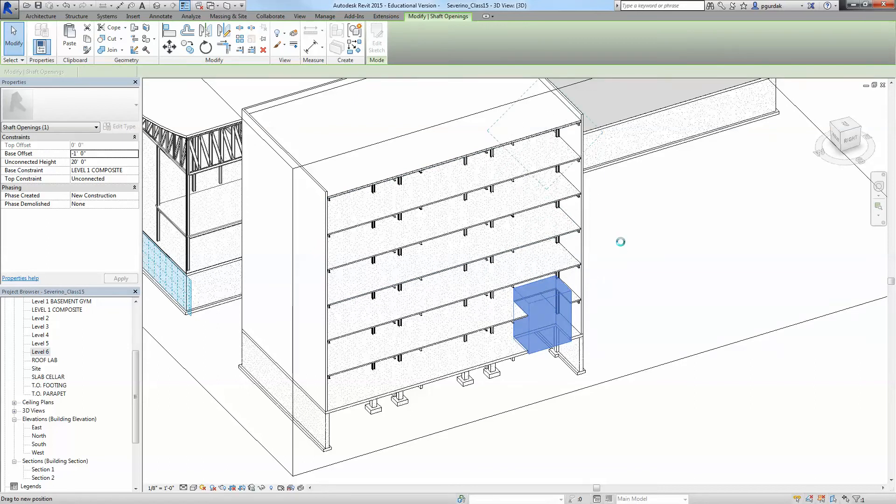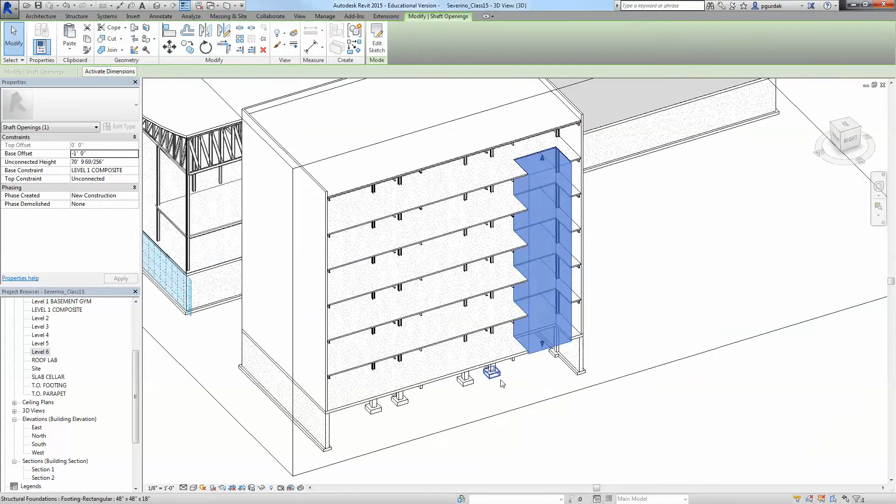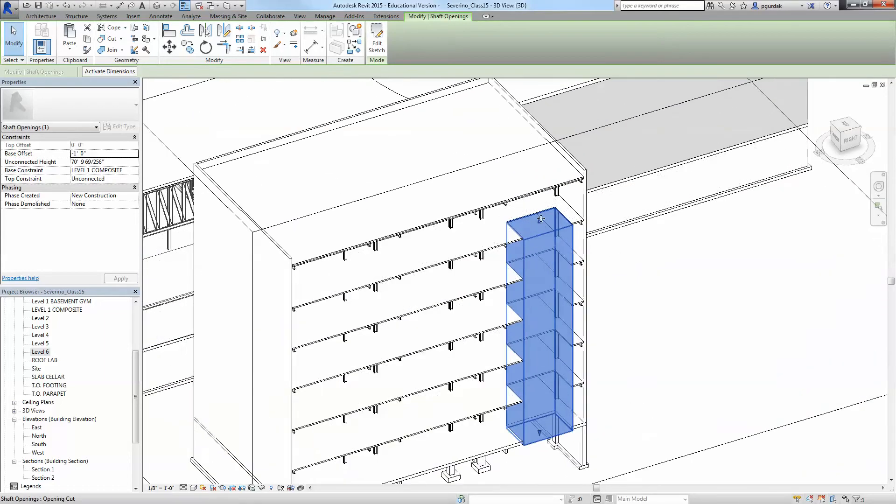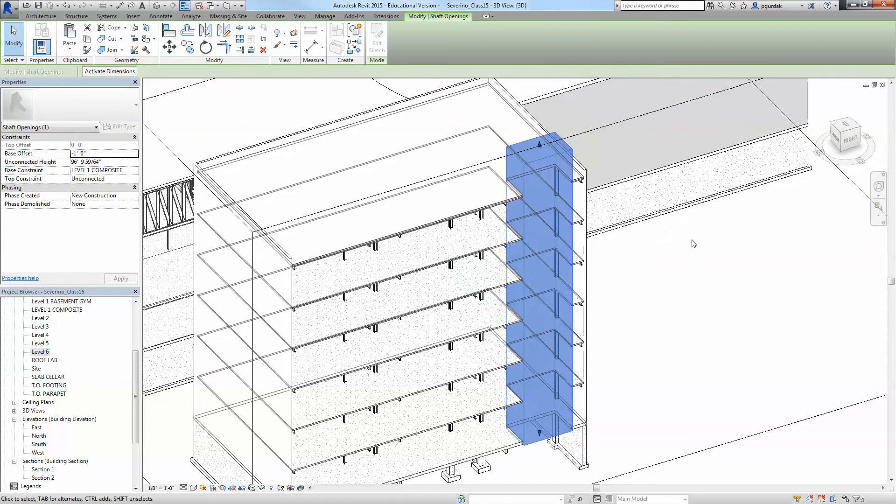Now remember I said from level basement to the roof, so we probably want to go further up and cut the roof as well because we are going to create a little mechanical room in the top.